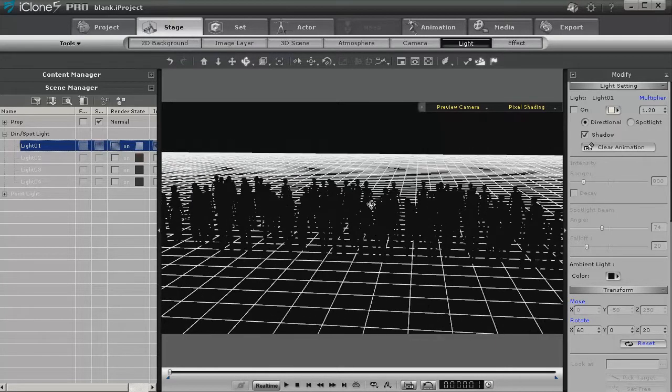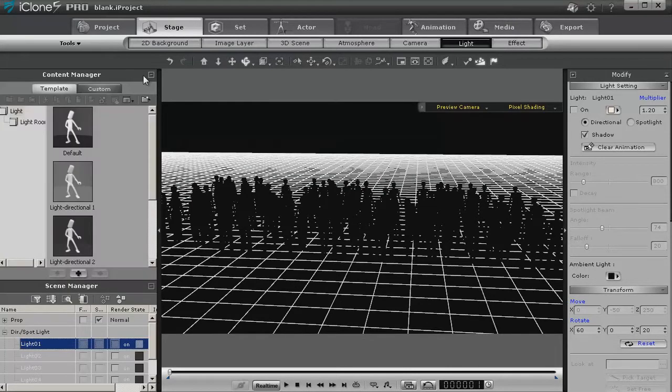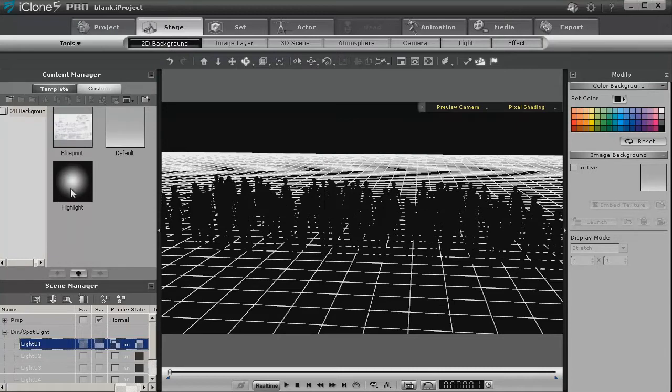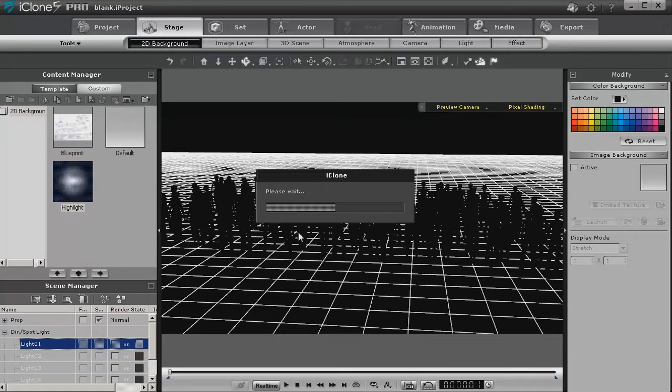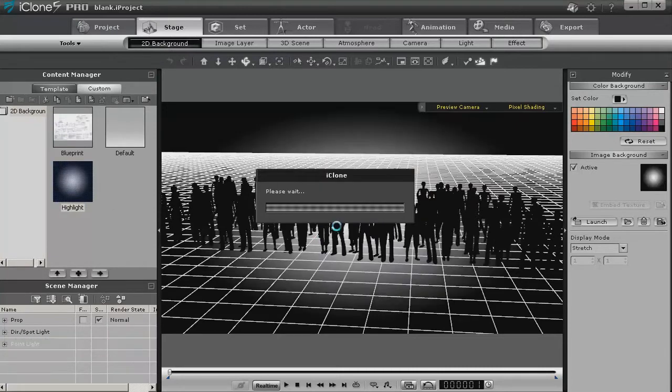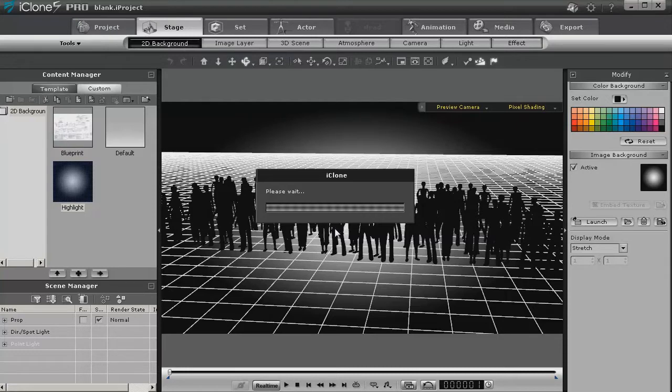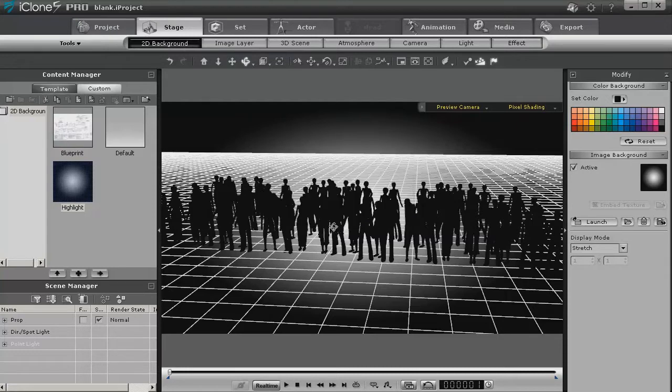Now there's several ways that we can solve this little problem. And one of them is of course to go back to a 2D background that has something bright in it. So we'll let this load and we'll turn off the grid, and I'll show you what I'm talking about.